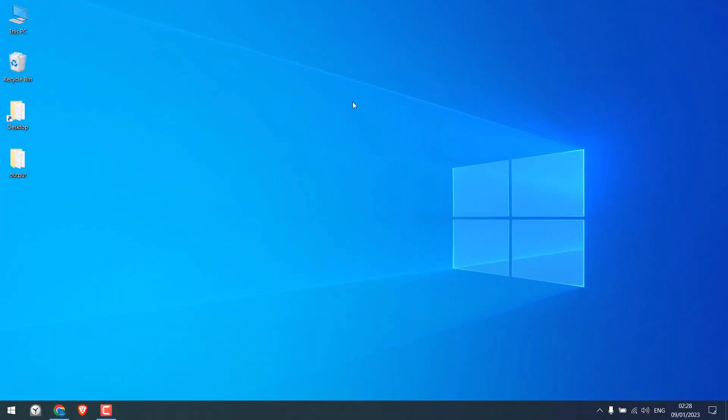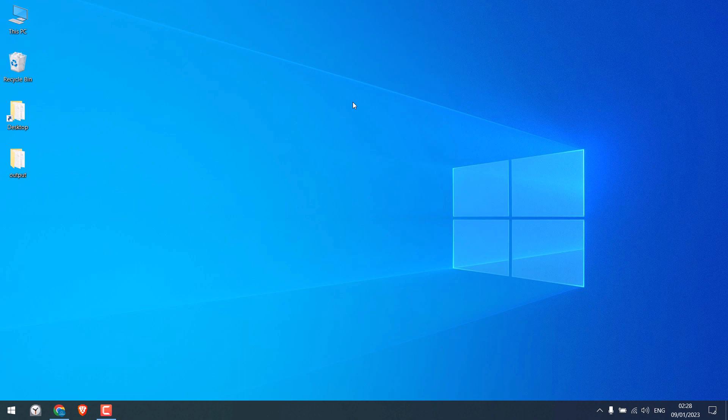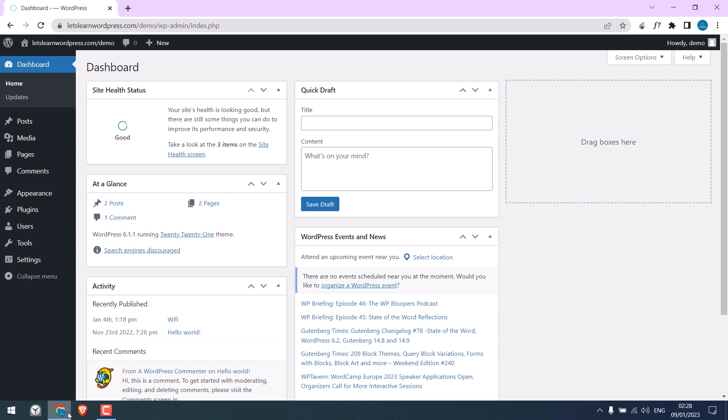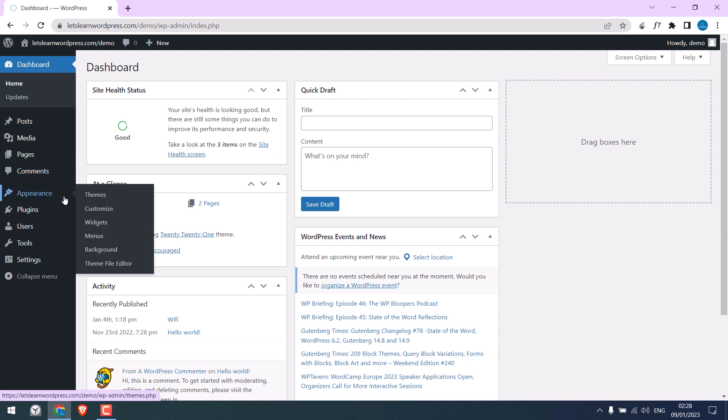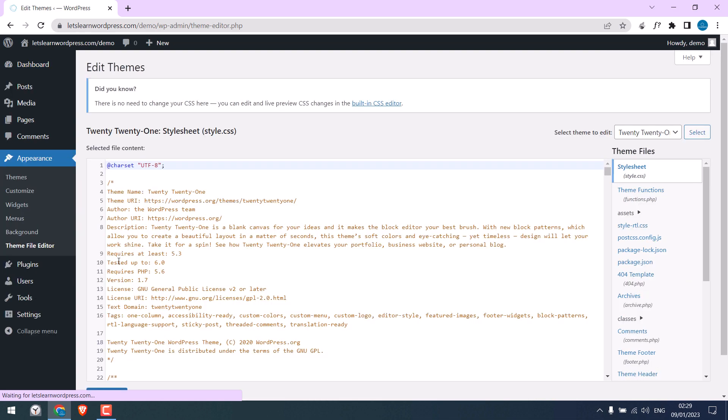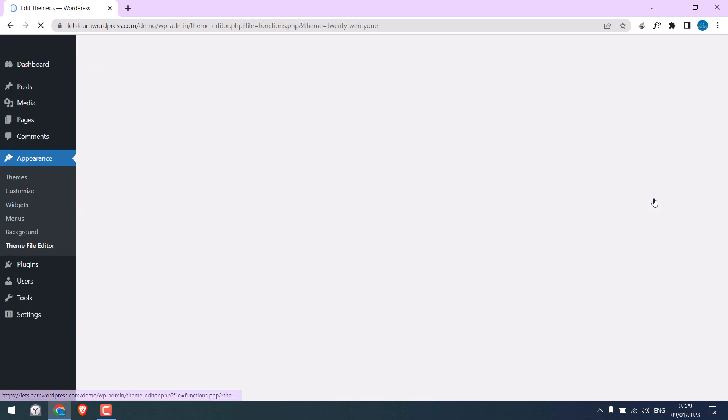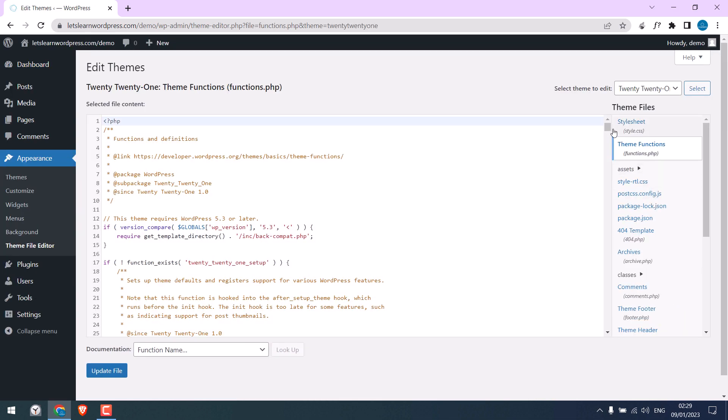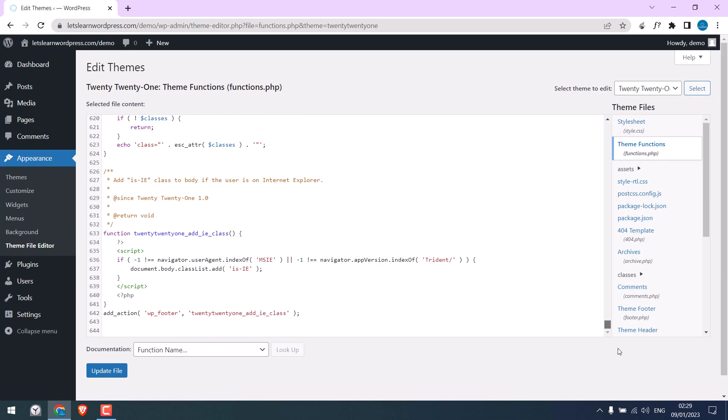So we normally add our custom codes to functions.php. I am already logged into the dashboard. Let me go to Appearance and Theme File Editor and to Theme Functions. We normally add our custom codes to functions.php file. This is perfectly fine, however, whenever there is a theme update all of our custom codes are deleted unless you are using a child theme.